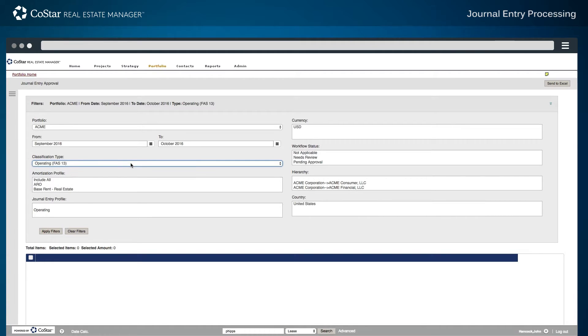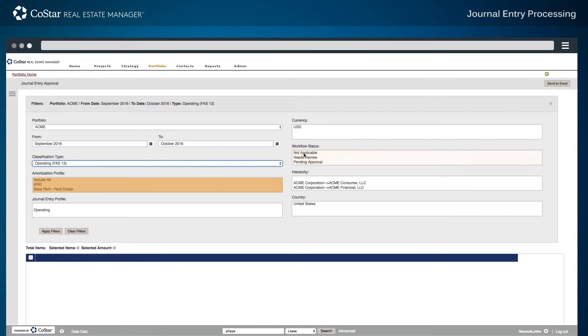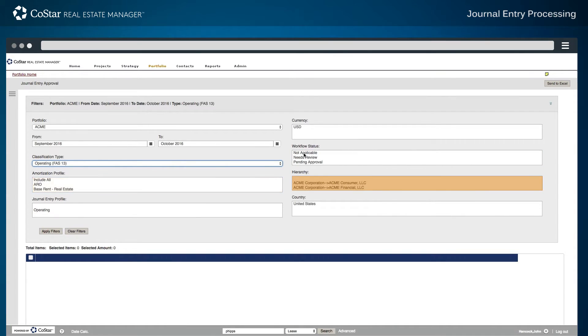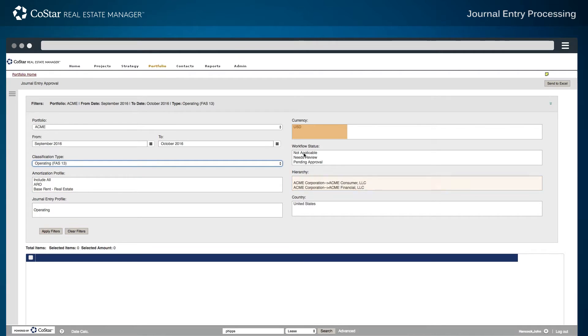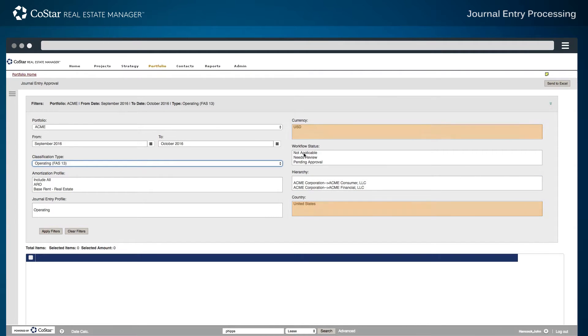There are multiple selections or filters that may be applied, including accounting workflow status, amortization profile to be used, organizational hierarchy, and currency or country.